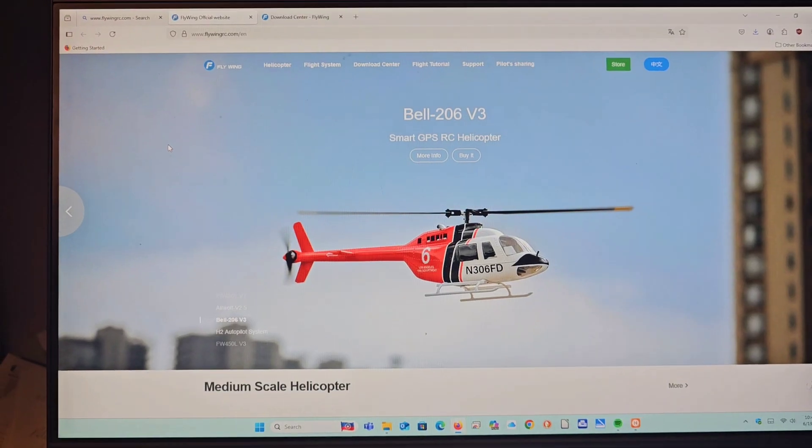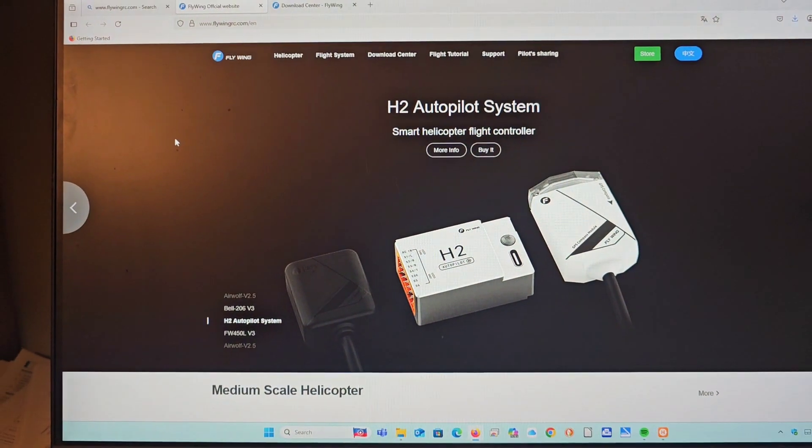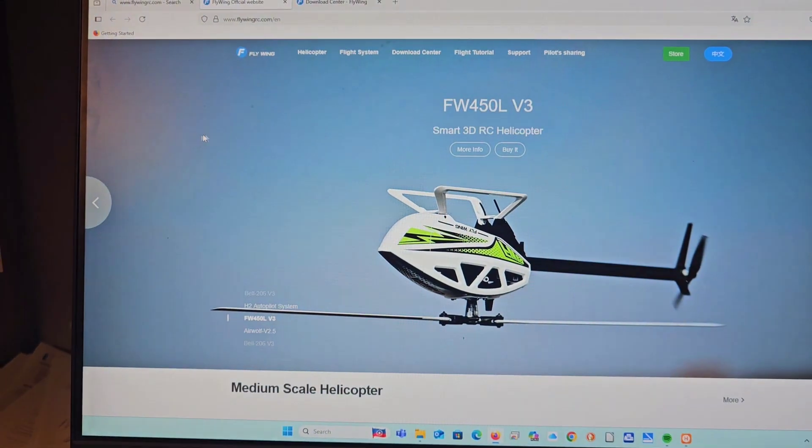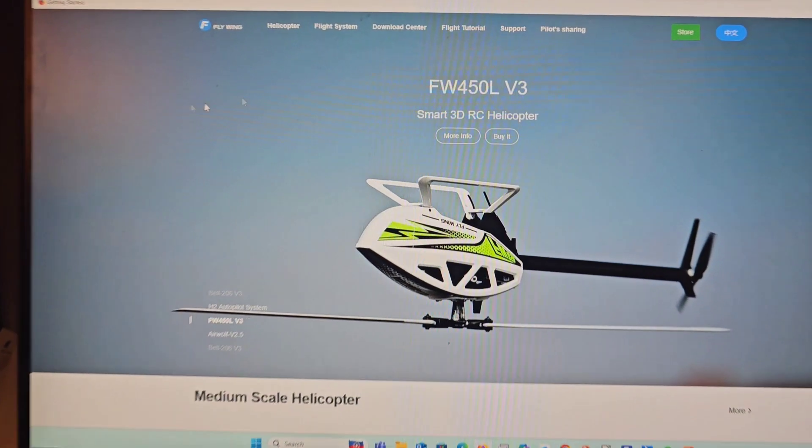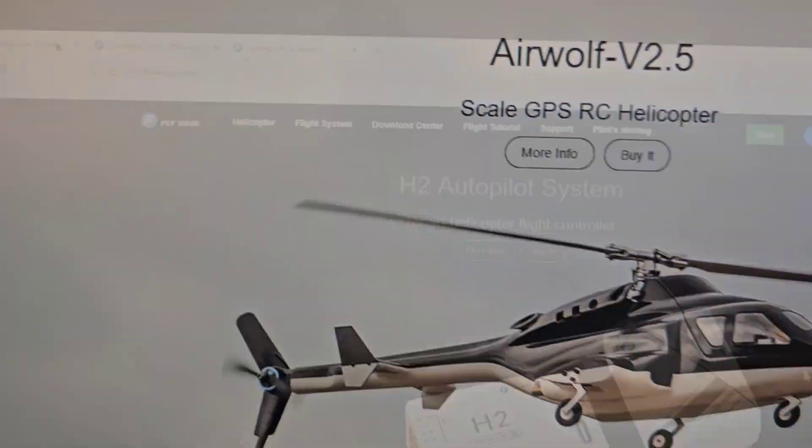So here is Flywing's first page and we need to go to the download center which is right here.